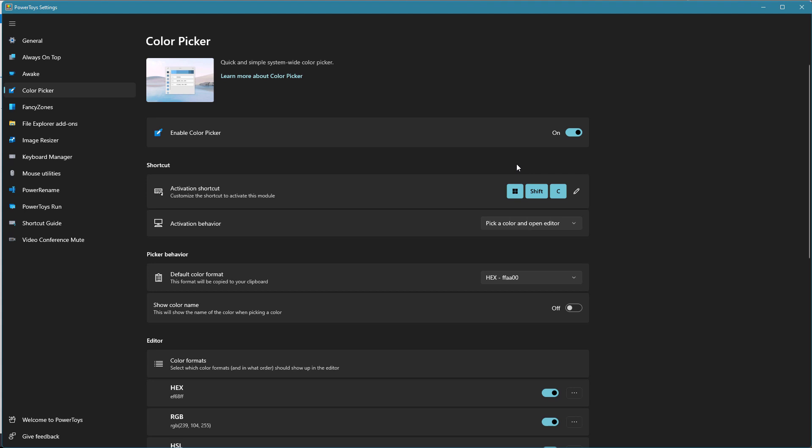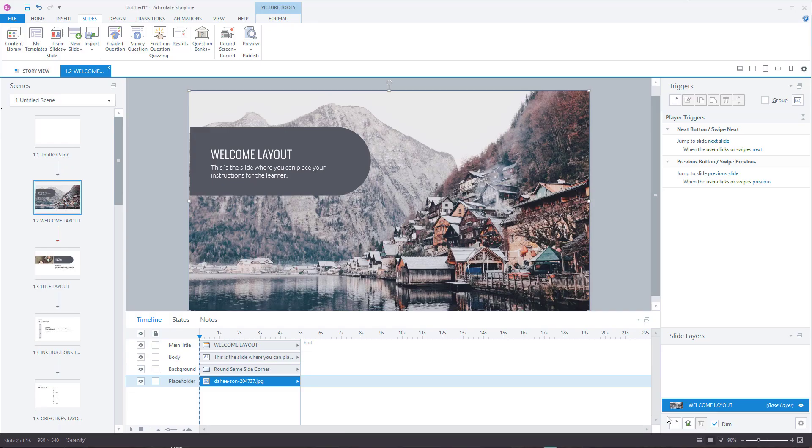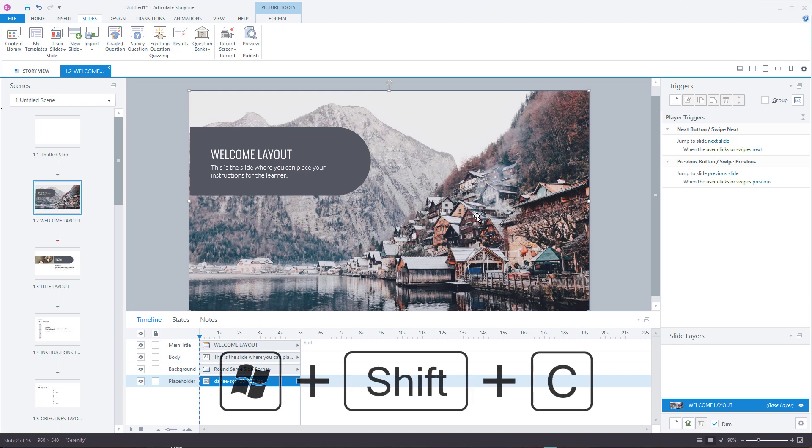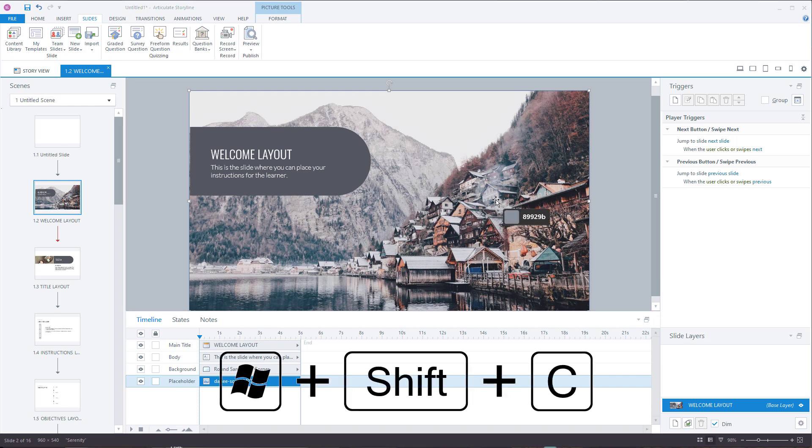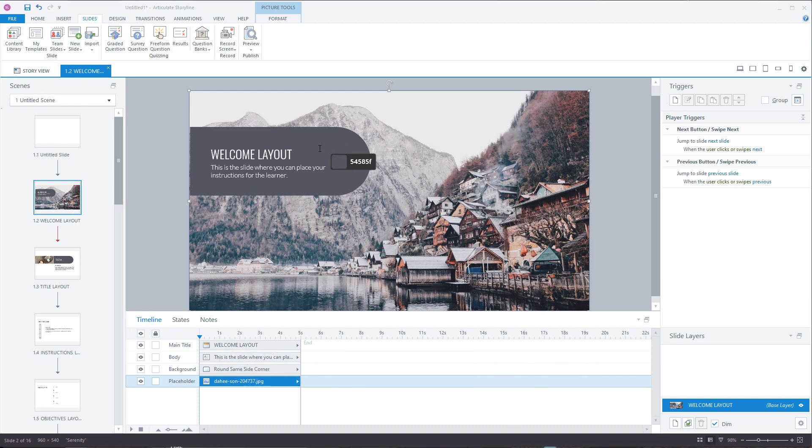Let's go ahead and look at how this works. I'm going to be in Storyline. A lot of times I'm working in an e-learning course and I want to pick a color from an image. Maybe it's a brand image or whatever. So what I'm going to do is hit Windows Shift C and that opens up the color picker. You can see now it's available here.